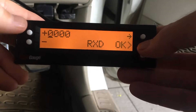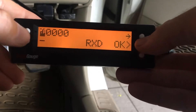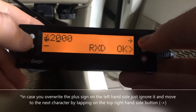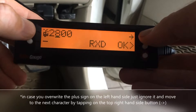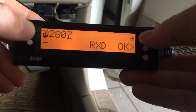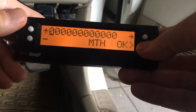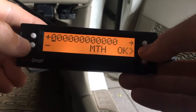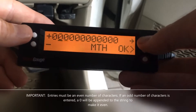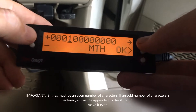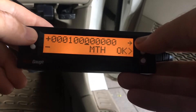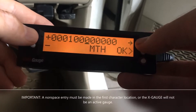The next one is RXD. That's 2801 followed by three zeros — so 2, 8, 0, 1, and three zeros. And MTH is 0001.